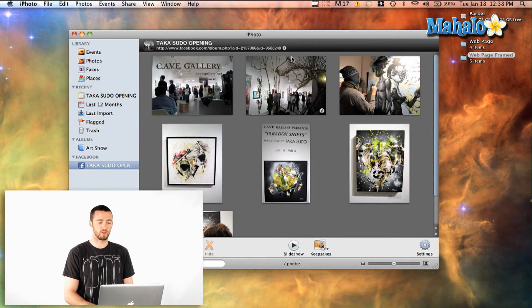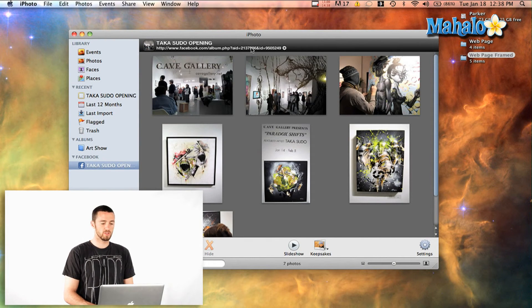Okay, so that's sent off to Facebook. One thing that it does when it's finished which is pretty cool is it gives you the link right here.